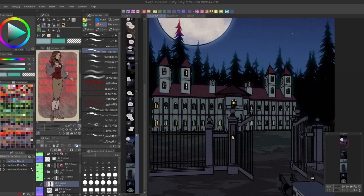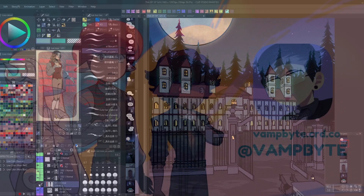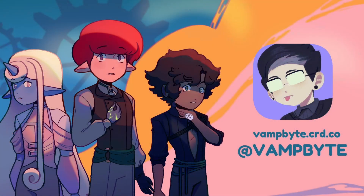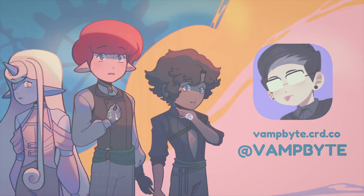Those are some of my favorite Clip Studio Paint community assets for use in webcomic creation. Check the description below for my social media links and more tutorials. Thanks for watching and I hope to see you next time!